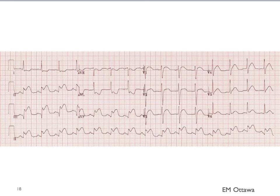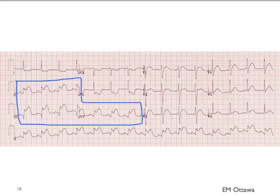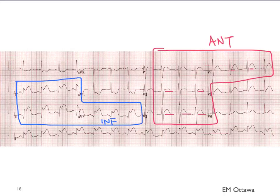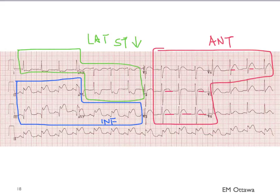Let's try this one. The ST elevations are in the inferior leads and some in the anterior leads. Where are the ST depressions? We expect them in the lateral leads since the inferior part reciprocates with the lateral. There are some in leads 1 and AVL. Therefore, you can explain all the EKG changes with an antero-inferior ST elevation MI with reciprocal changes in the lateral leads.